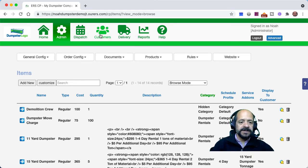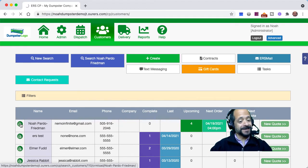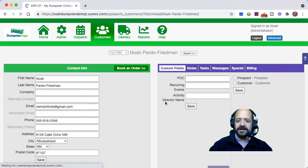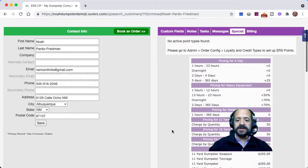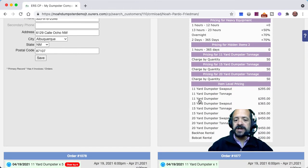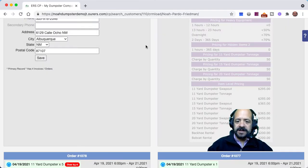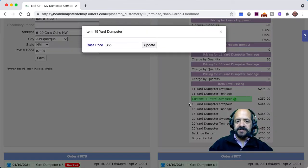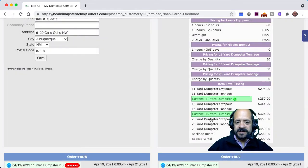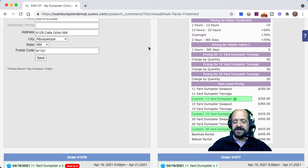Now we're going to click into the CRM and click into a customer that I want to enable special pricing for. I'm going to click into 'Special,' which is going to enable us to set up custom pricing for this customer. Under price rule pricing, I can click into specific items to apply changes. For the 11-yard dumpster, I want to let this customer have it for $250 instead of $295. For the 15-yard, $325 instead of $365. And $425 instead of $450 for the 20-yard dumpster.